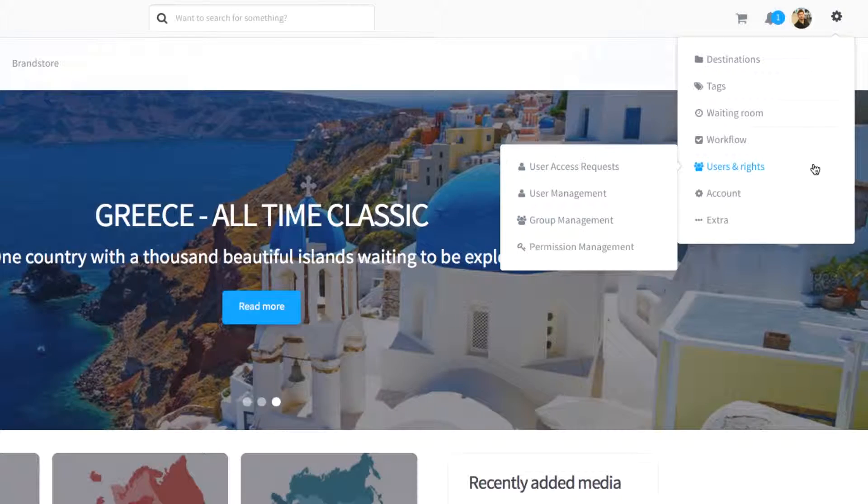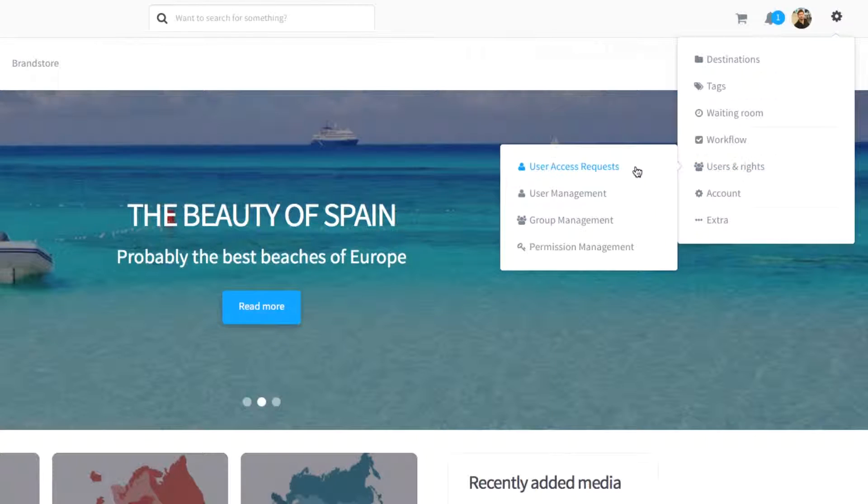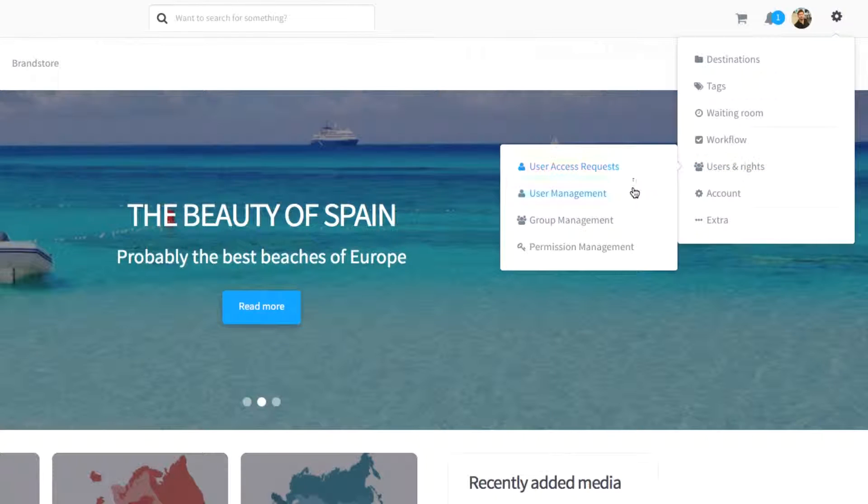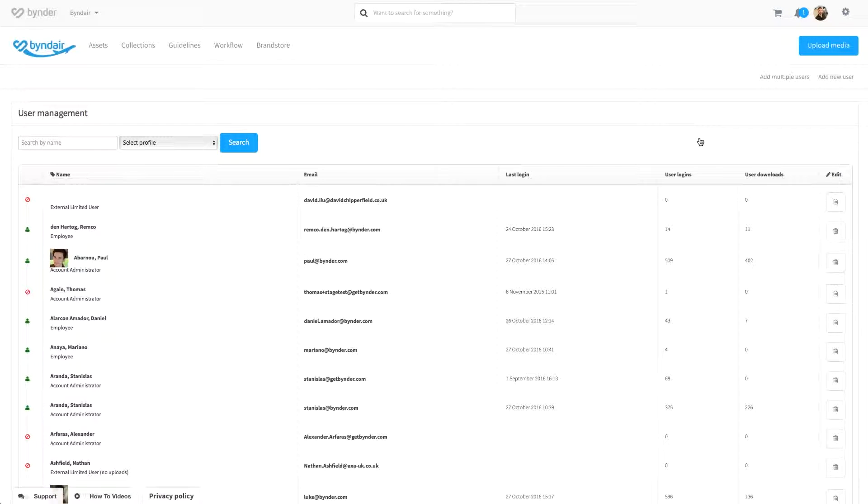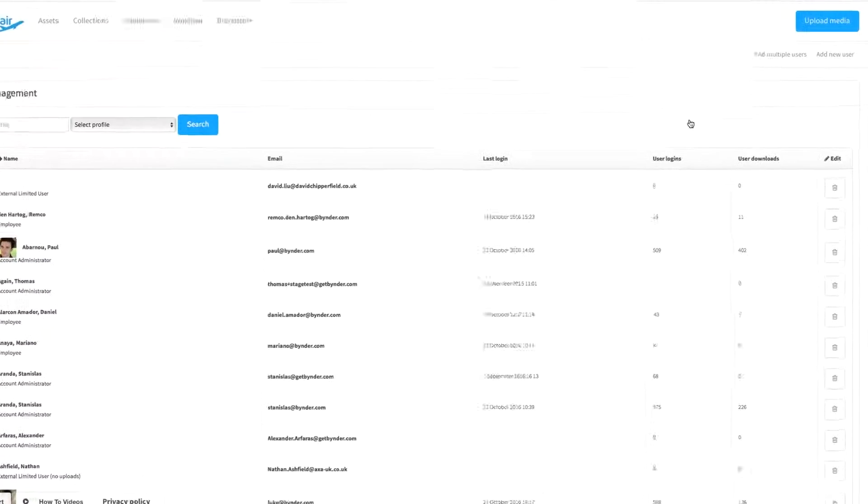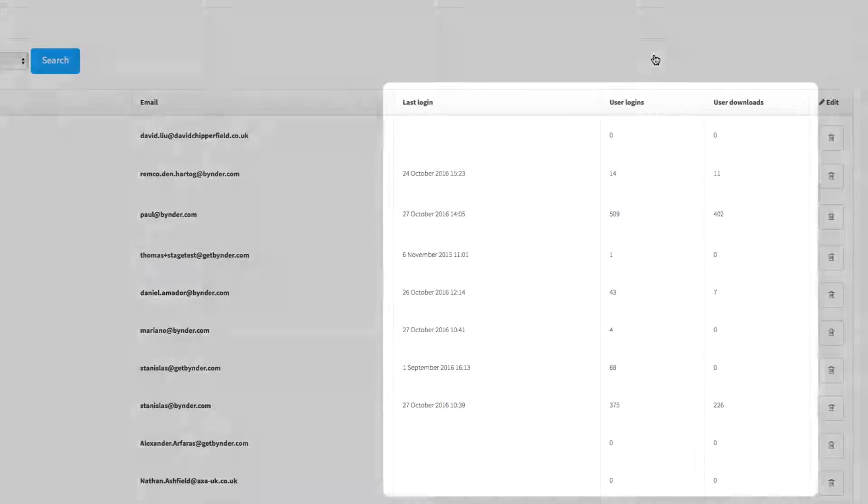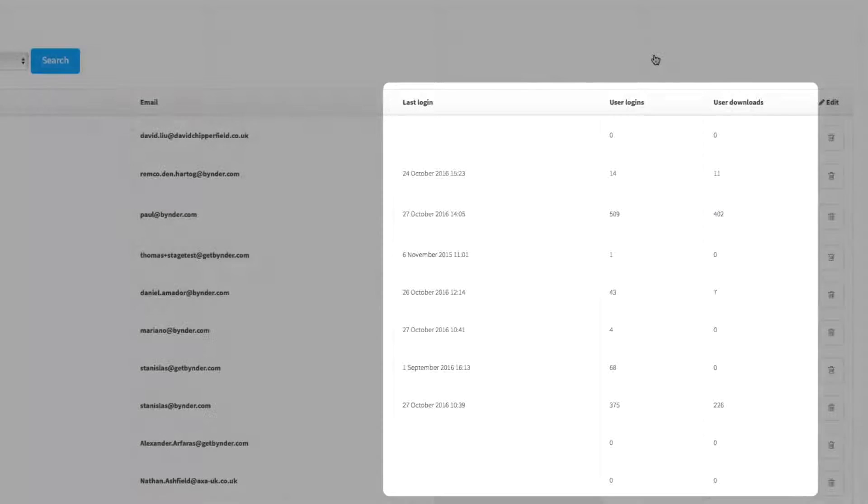From here, you can manage user access requests and view and amend user management features. If we click through into this page, we can find some top level metrics detailing the user and their interaction with the portal, including when they last logged in, how many times in total they have logged in, and the number of assets they have downloaded.